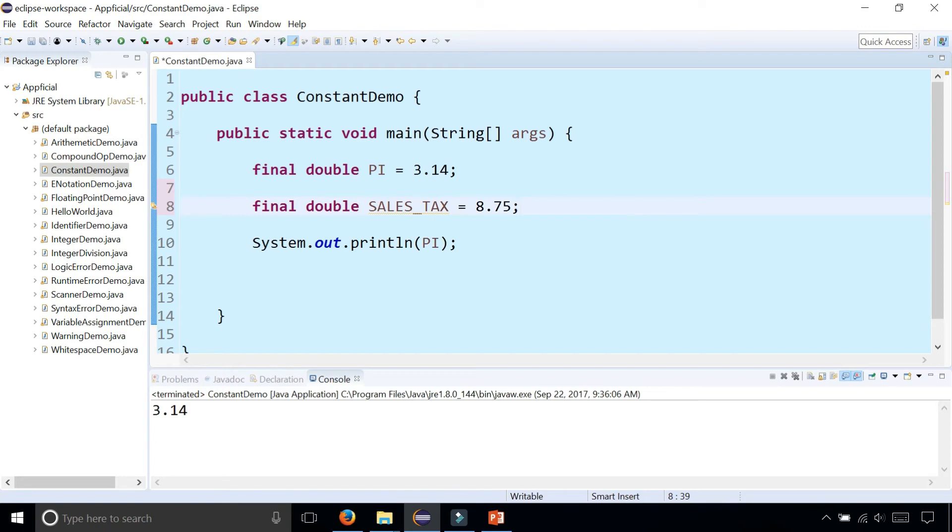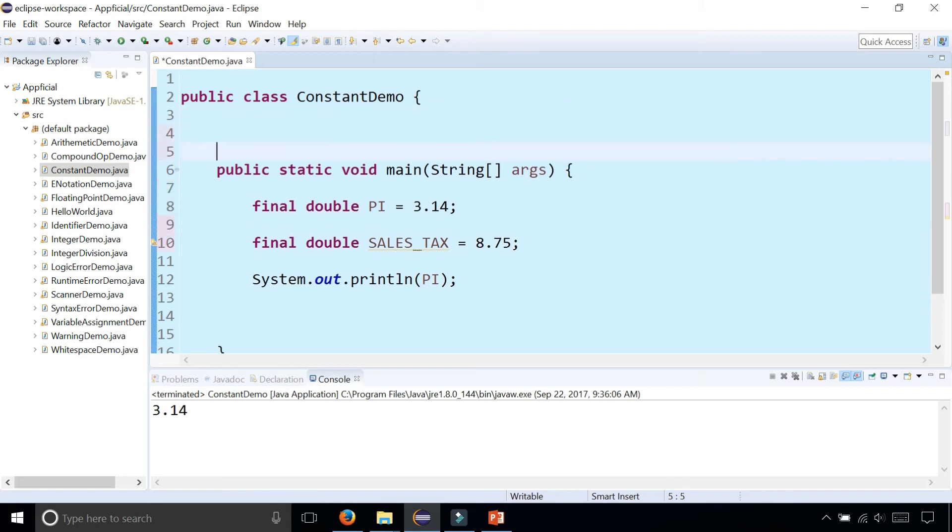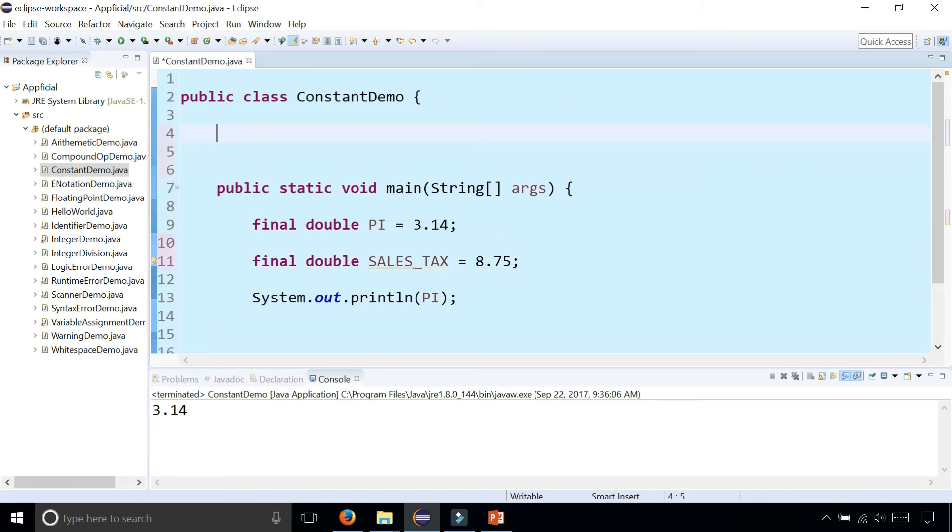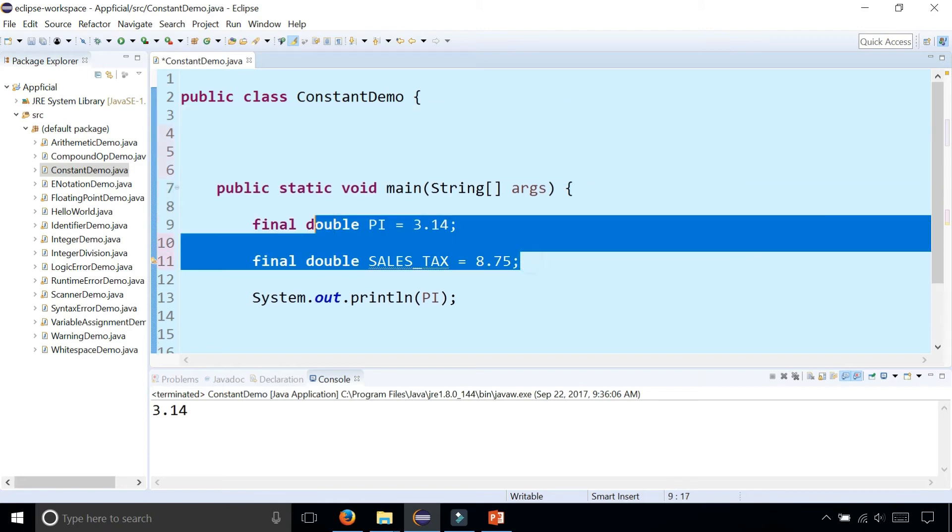Usually when programmers declare a bunch of constants, they're usually done outside of the main method, actually, up here. So I'm going to move these up here.